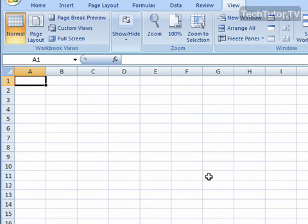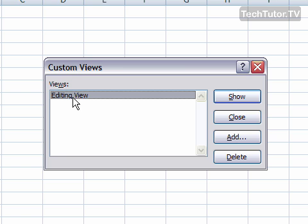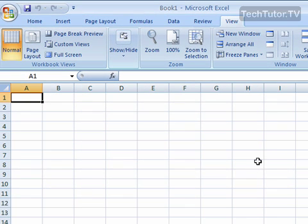You've now created your custom view. When you're ready to apply it, click on Custom Views and you'll see your saved custom views listed. Make sure the one you want is selected — here we just have the one we created, 'Editing View.' Have that selected and click Show, and it will automatically change the view. The margins and zoom level you had set are all suddenly applied. You don't have to change each of those settings every single time you want a different view.